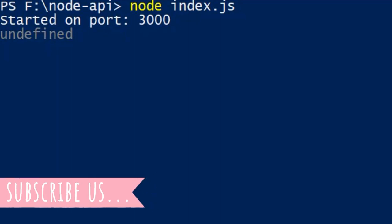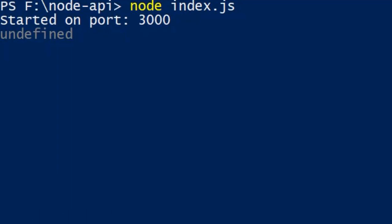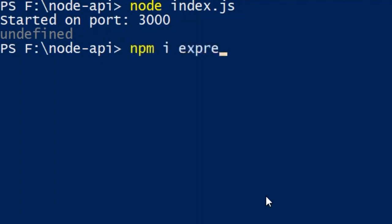The available modules are formidable, multer and express file upload. I will use express file upload module for this demo. The command to install express file upload is simple. Press enter.